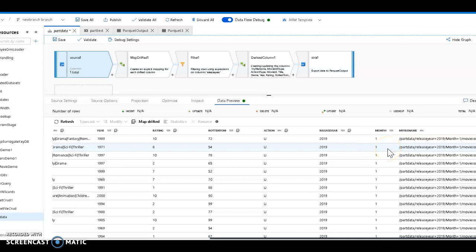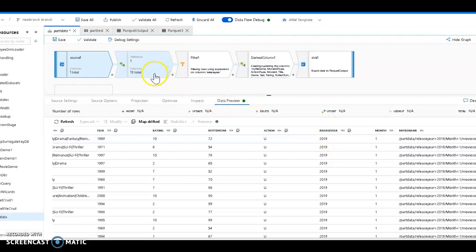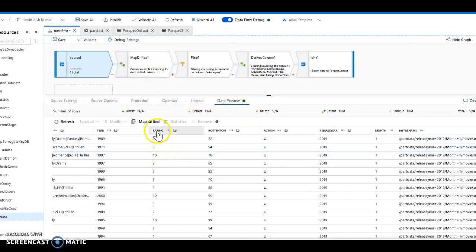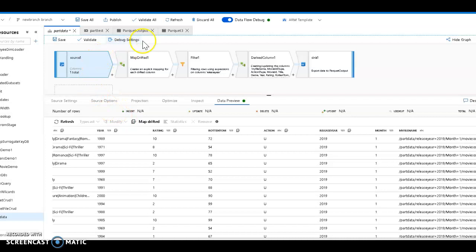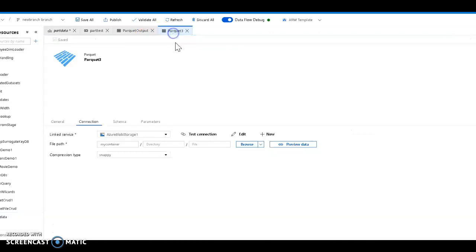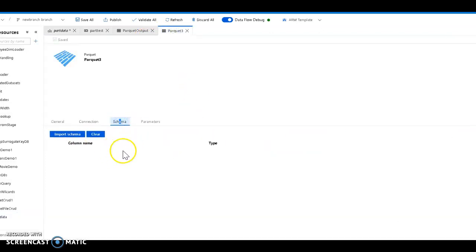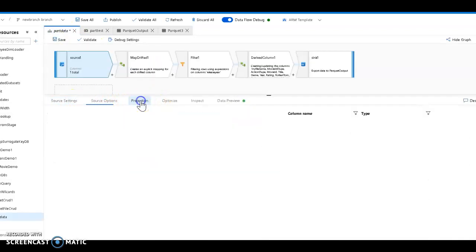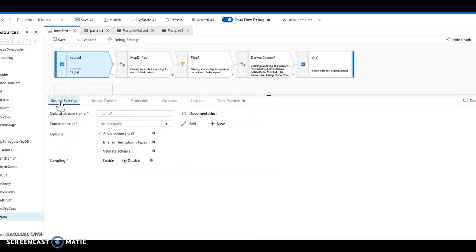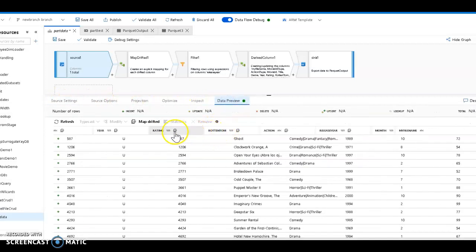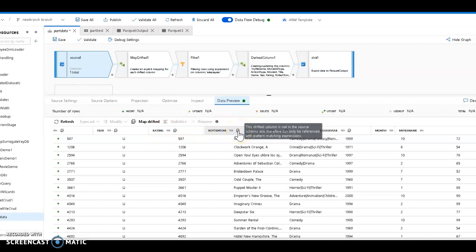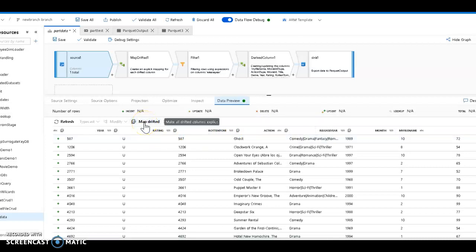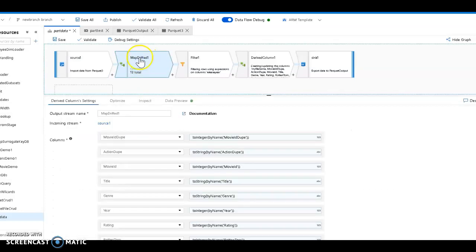Now I want to look at all the files that fell within release year 2019. To do that, I need to get access to each of these metadata columns. I do not have any schema set in my dataset - if you remember, my dataset is just pointing to a container, so there is no schema. There will be no projection on my source either. So how do I work with that data? The data preview is able to sniff out all the columns with this drifted column icon. I'm going to use the map drifted button - you click that and we will build the mappings for you.